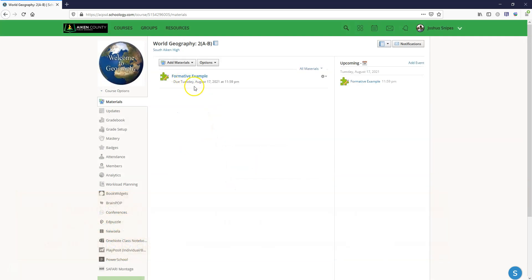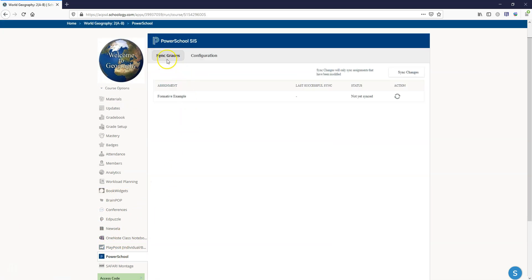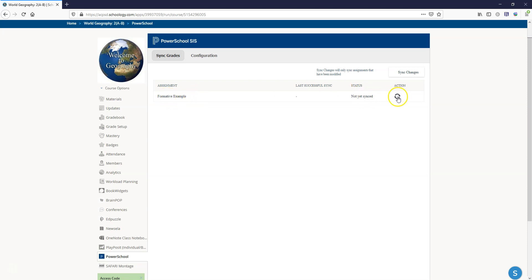So now we're seeing our formative example showing up in Schoology. What we're going to do is come in here to the PowerSchool app which is now going to default to the sync grades and we're going to see that formative example is not yet synced. I'm going to click on the action button. You can click on sync changes but you just got to make sure that you see that it is in fact syncing and it's queued.